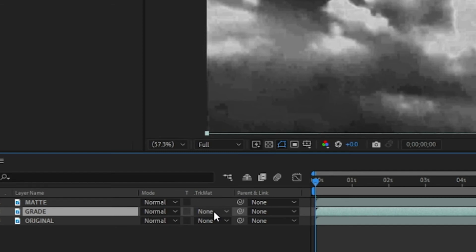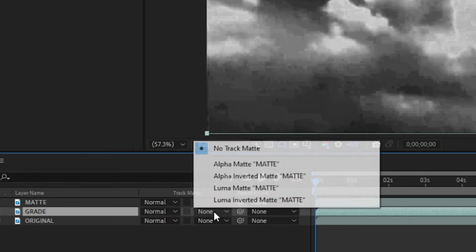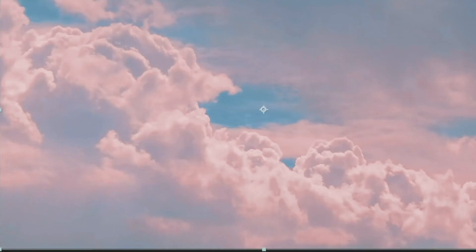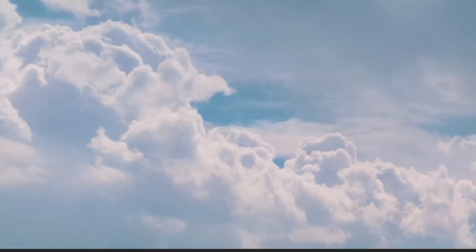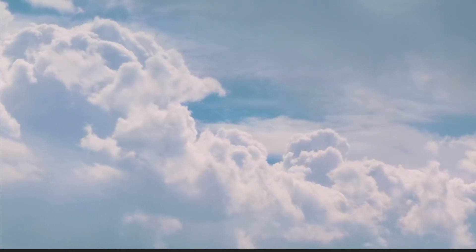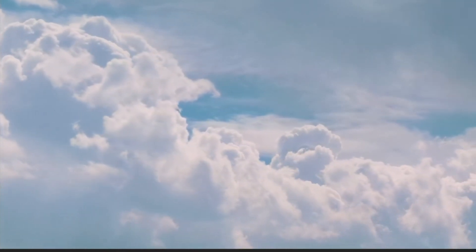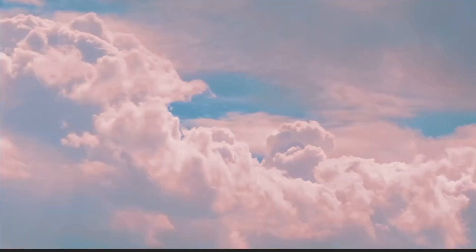its track matte menu and apply the luma matte of the matte layer. And there you are—before and after.